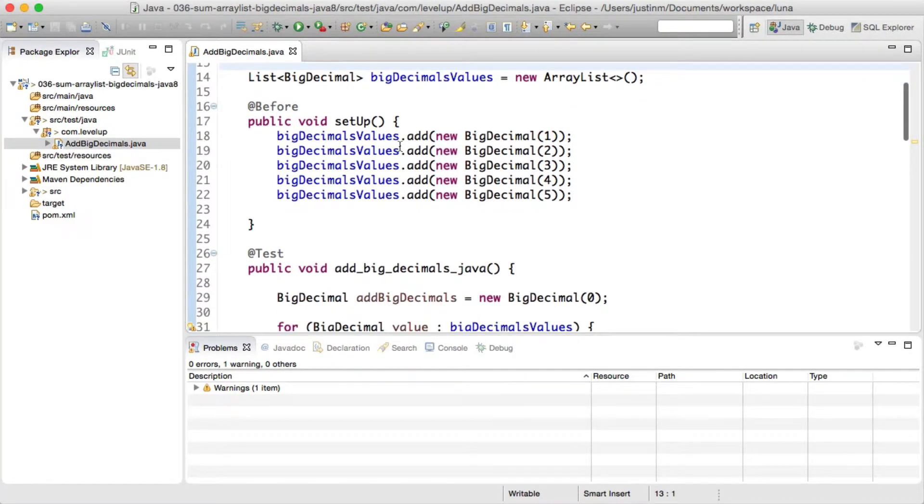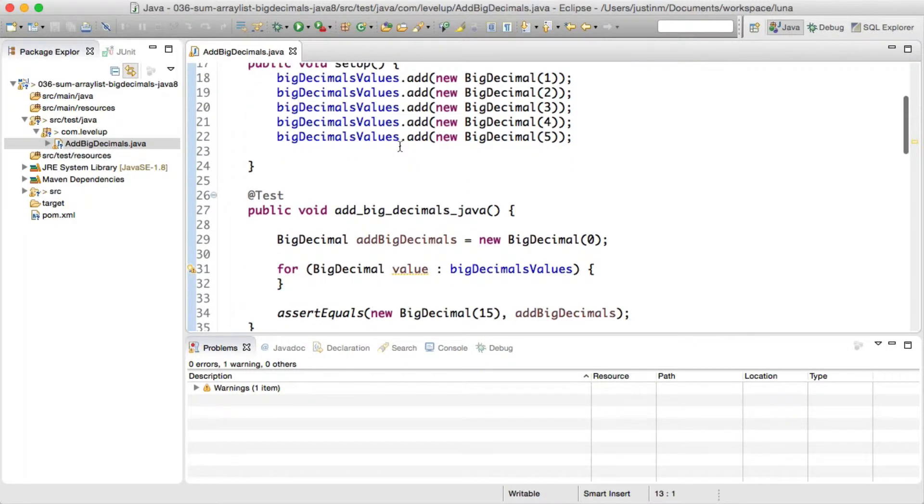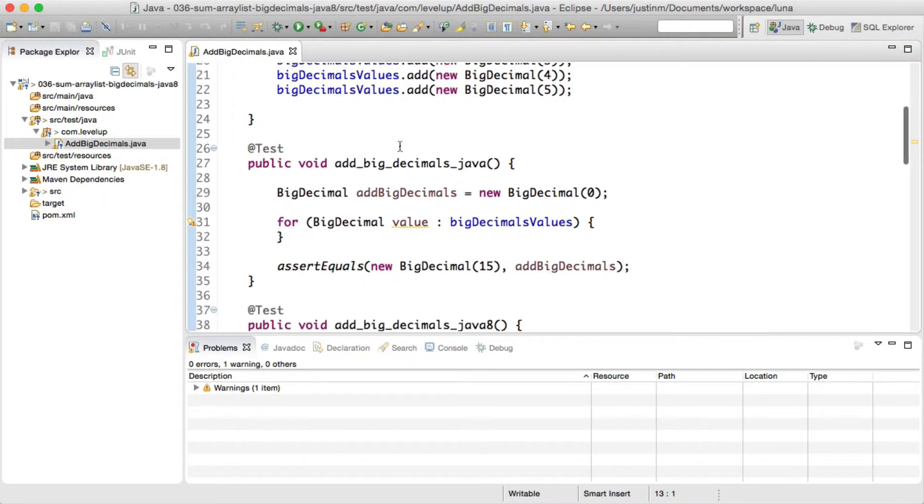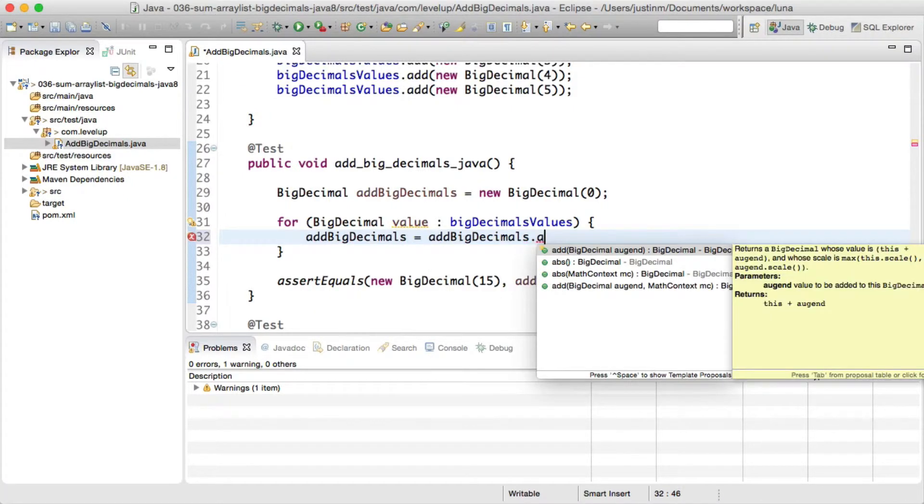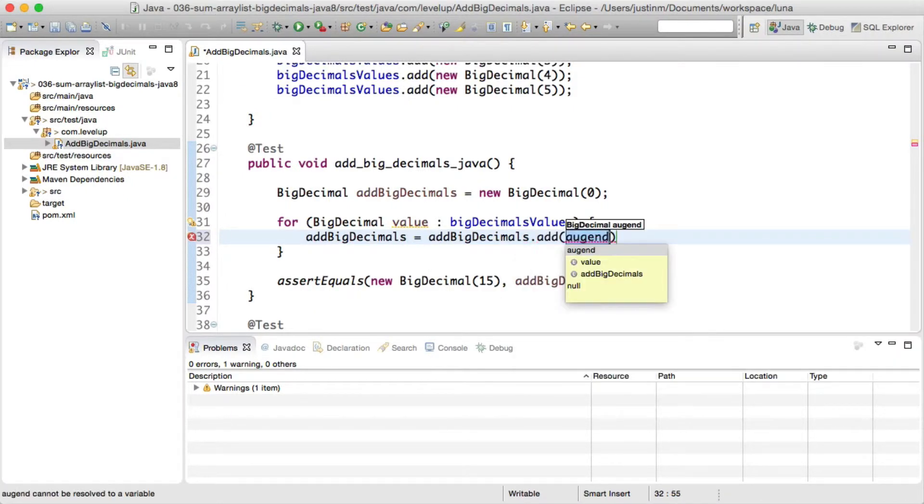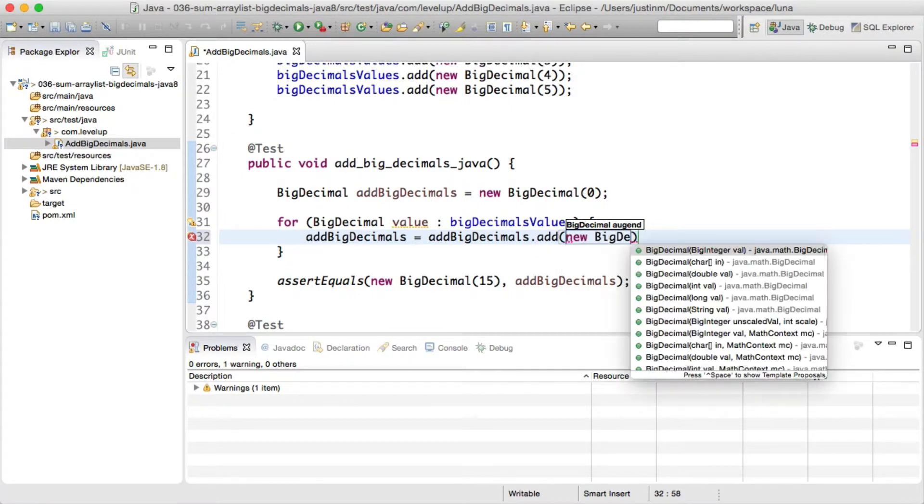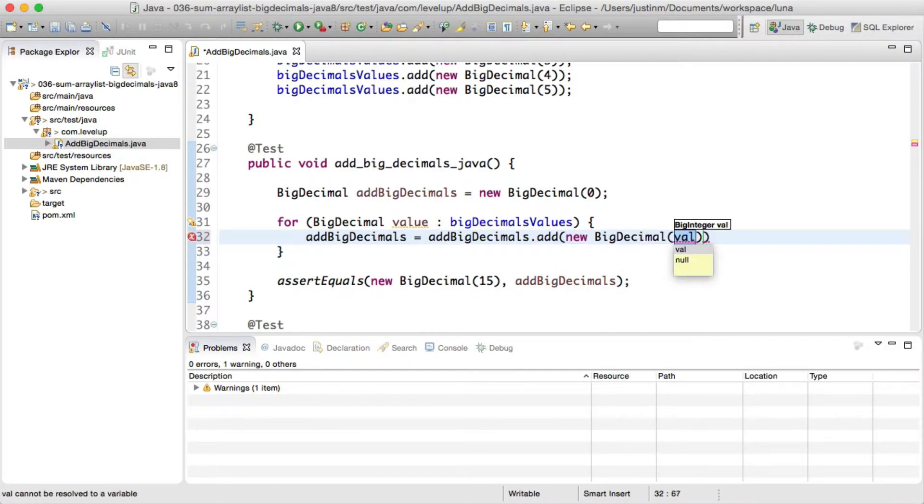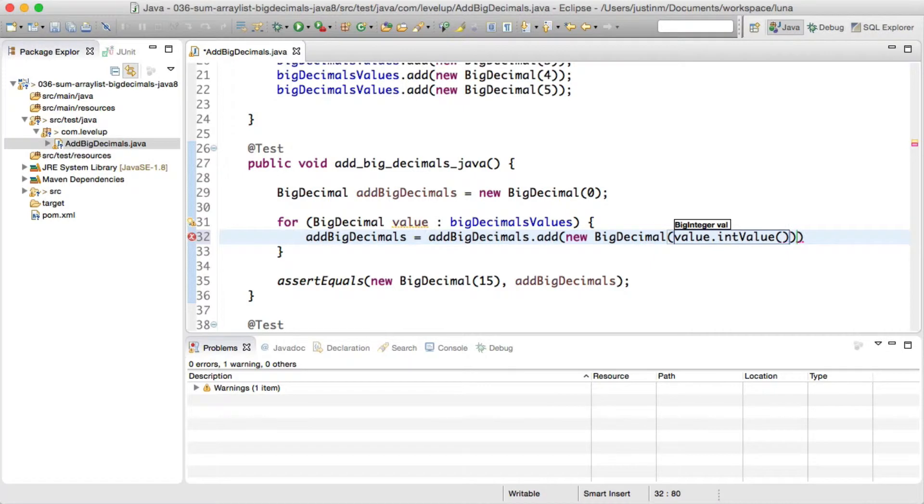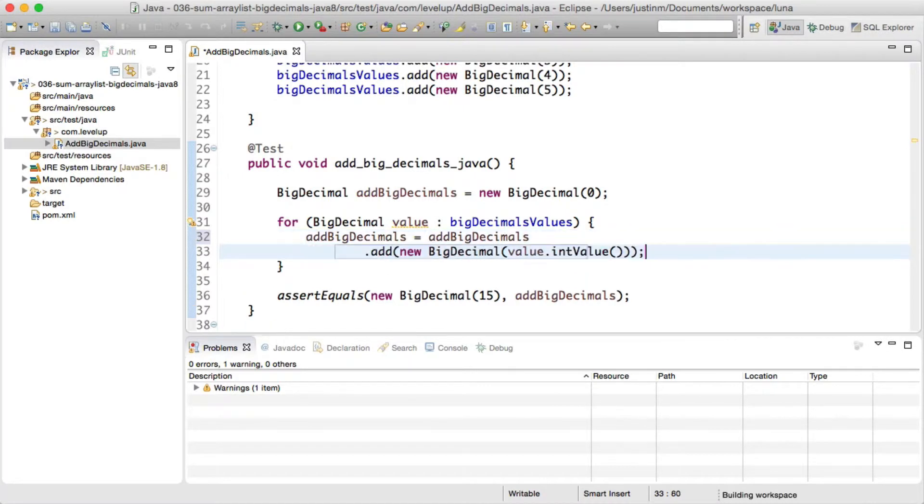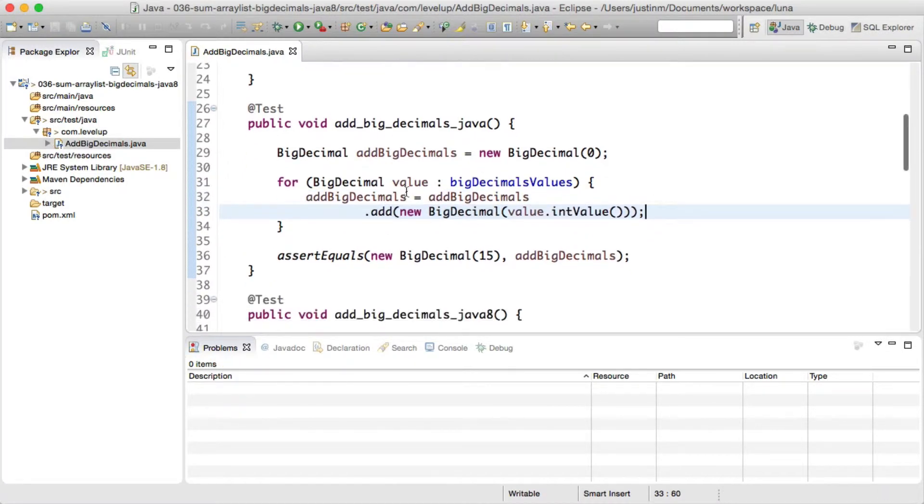Initializing an ArrayList of big decimals, we will add the elements in the setup method, which have a sum of 15. You will need to create an object to store the sum value and iterate over the ArrayList with a for loop. When you call big decimal's add, it will produce a new object in which we need to set our variable add big decimals equal to the result. Using a JUnit assert statement, we will validate the result is equal to 15.